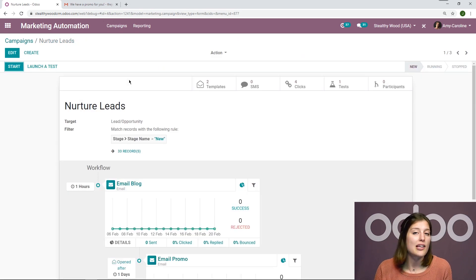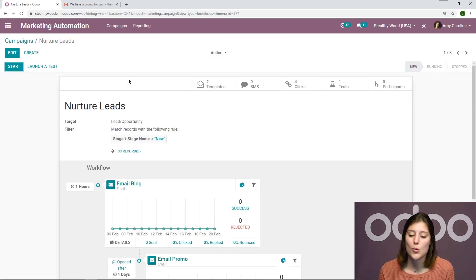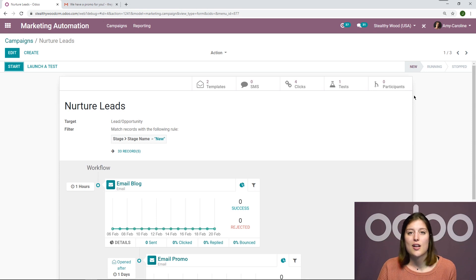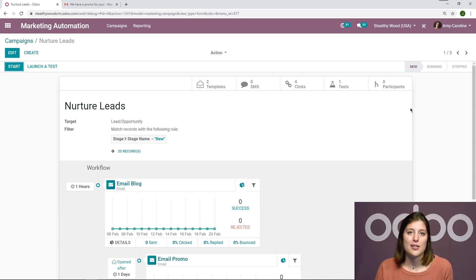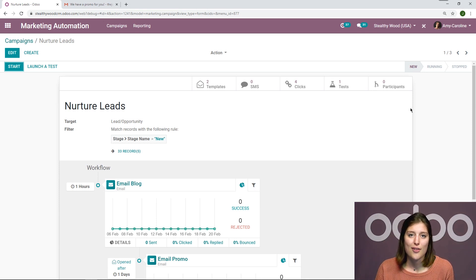If any were incomplete, we can complete the tests. So that's really cool. And of course, we'll be able to see all of the participants. So all of the records involved as well.